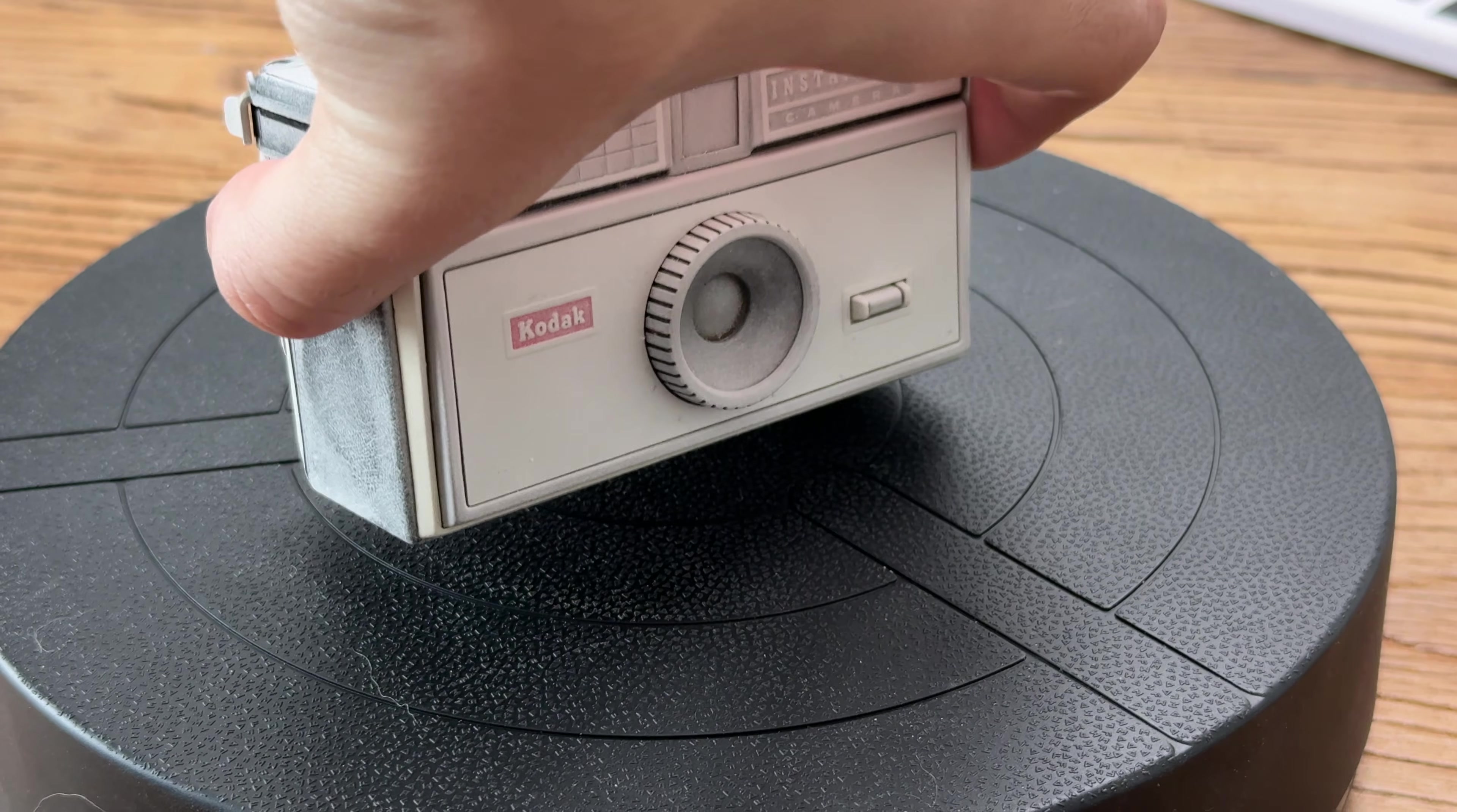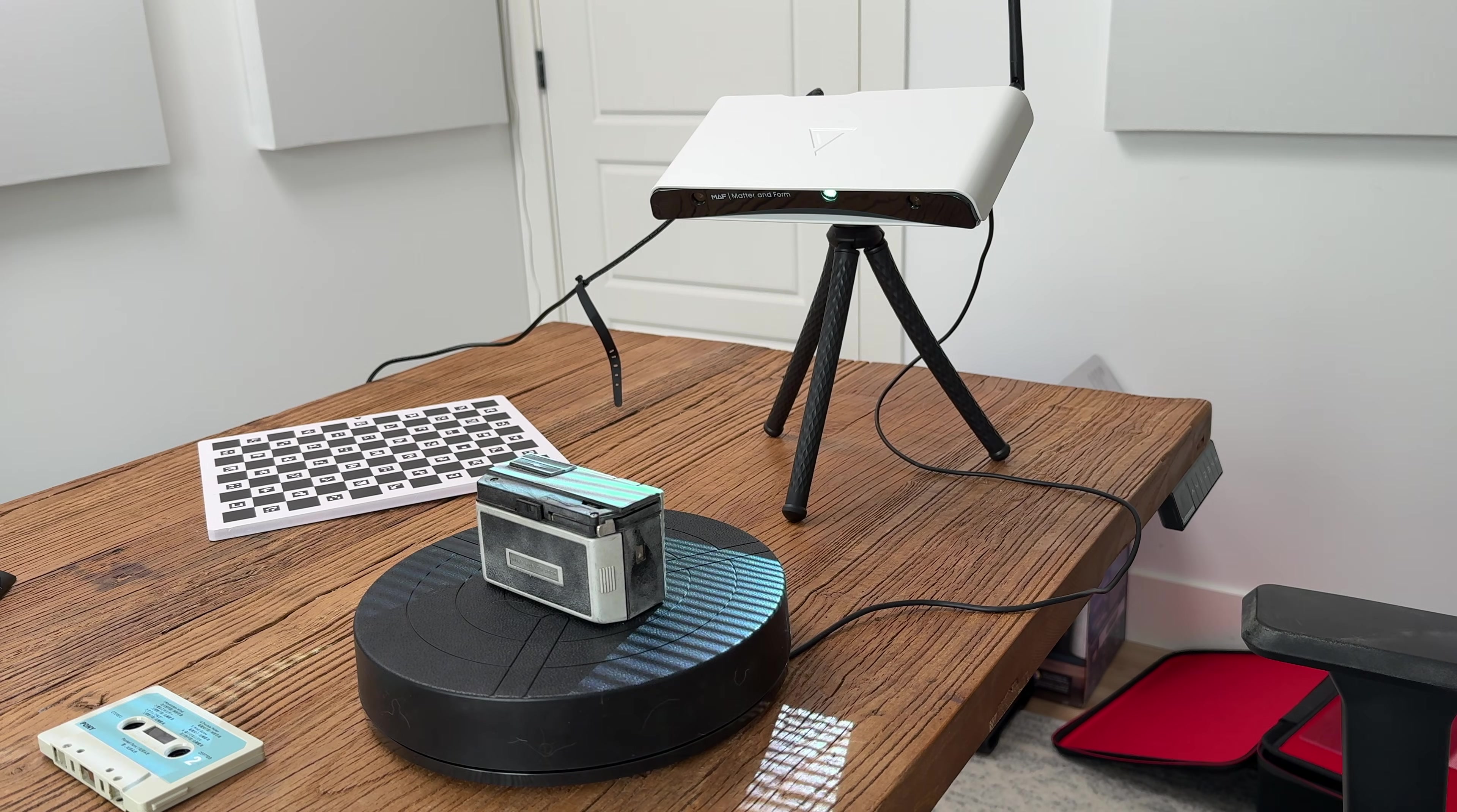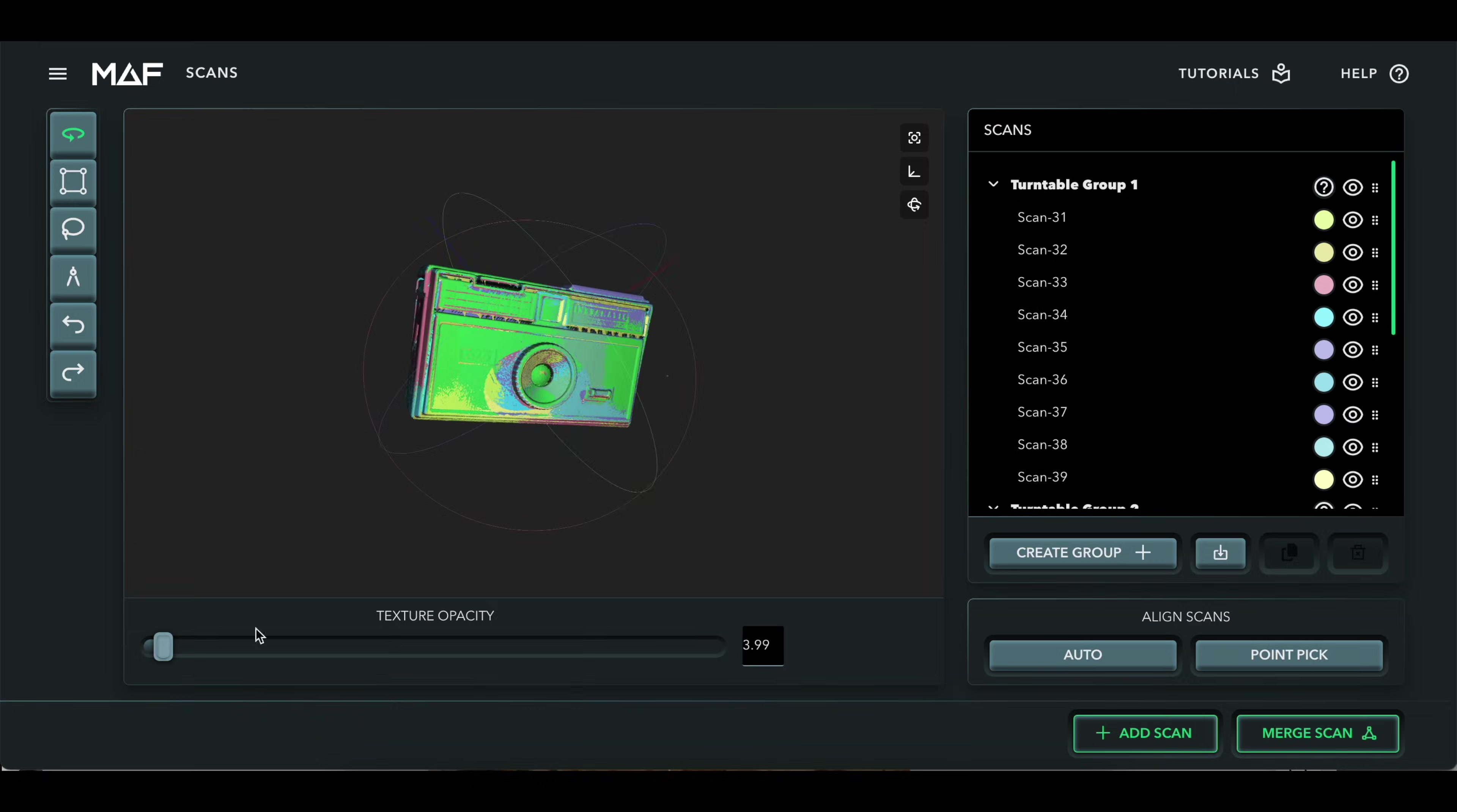You put the object on a turntable, fire up the scanner, dial in your settings, hit scan, and then boom, you've got a fully workable 3D scan for use with 3D printing, CNCing, and lots of other creative applications.